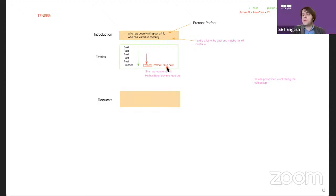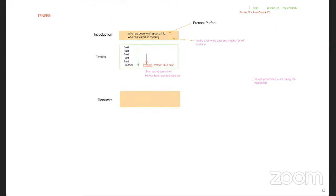'I have closed the window.' Is the window closed now? Yes. That's the idea — the past action has a present result.